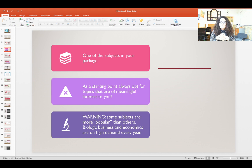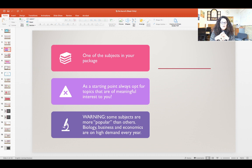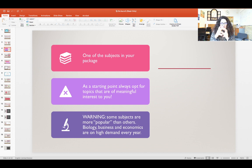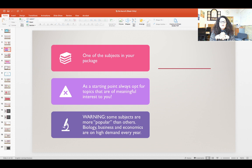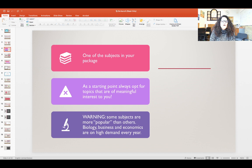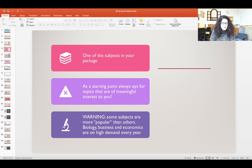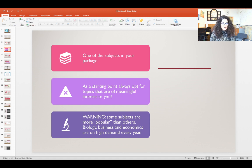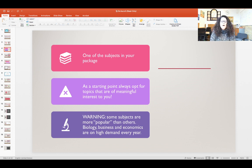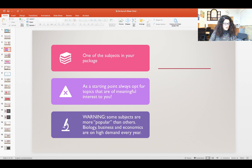I do have to warn you at this point: some subjects are more popular than others. For example, biology, business and economics are always in high demand every year and many times we find ourselves saying to the student, I'm sorry you won't be able to take this subject because we just don't have enough supervisors. Differently from the personal project, your supervisor will be an expert, it has to be a subject teacher. I'm going to explain later how you can make sure that you get chosen or that you get awarded the subject that you would really like to work on.